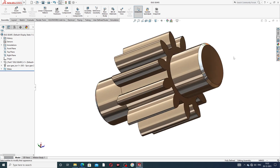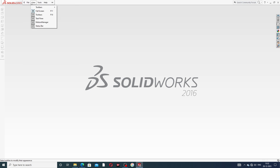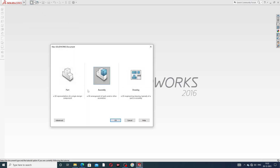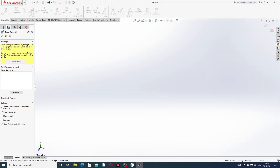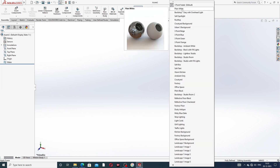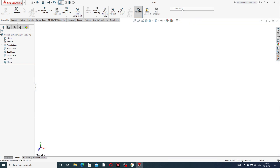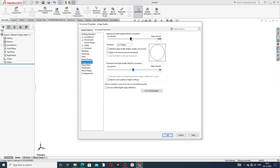Let's start. First, select assembly — this body is drawn in assembly. Some settings are very important: use a plain white background, go to Options, then Document Properties. Set image quality to high so all geometry lines look perfect and correct.